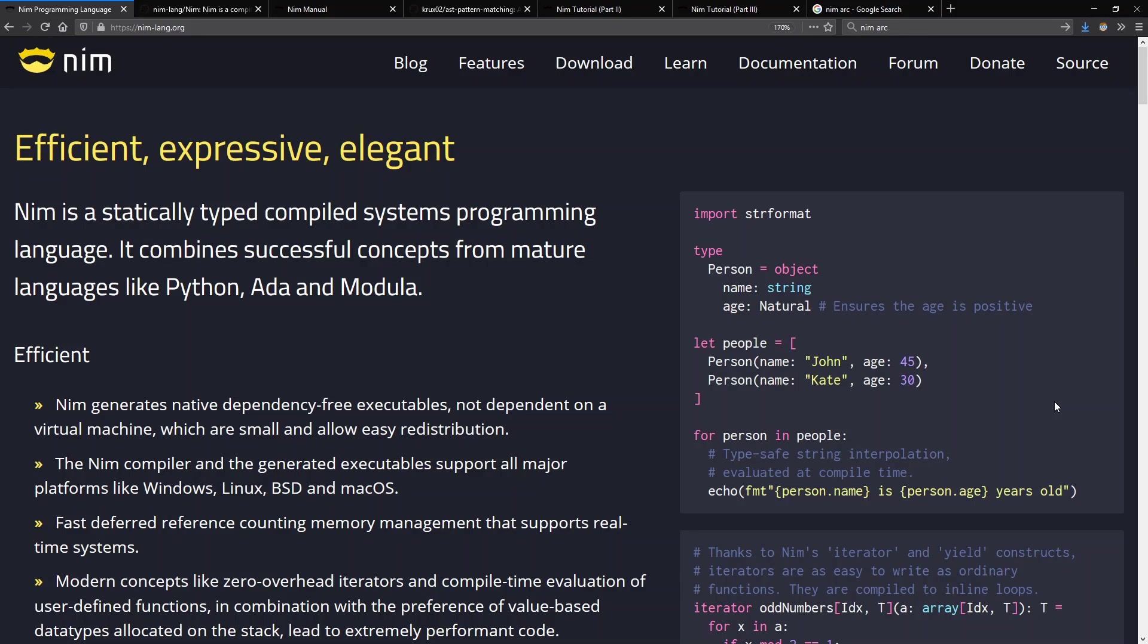Hello and welcome to Context Free where we talk about programming languages. Today I'm excited to be interviewing Andreas Rumpf who is the creator and lead developer of the Nim programming language.